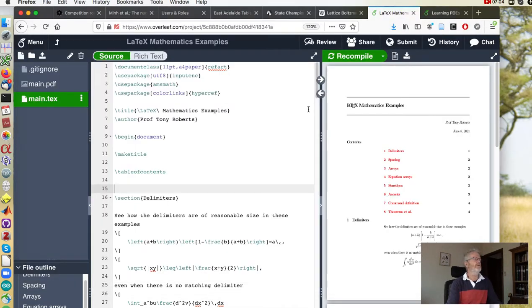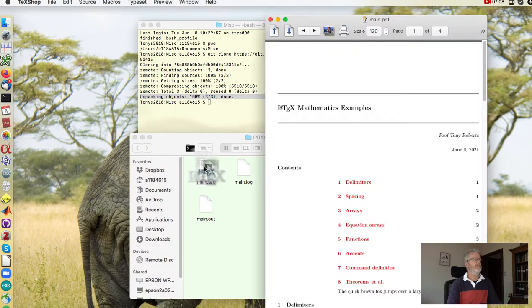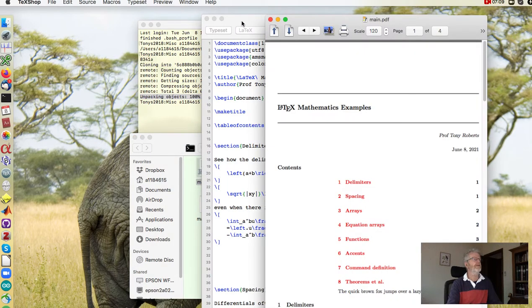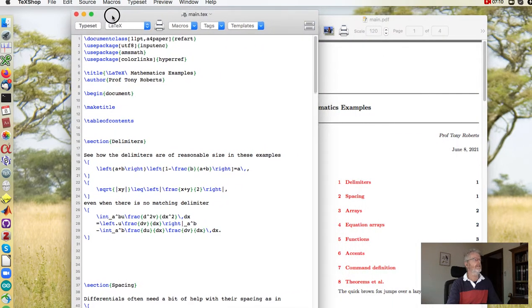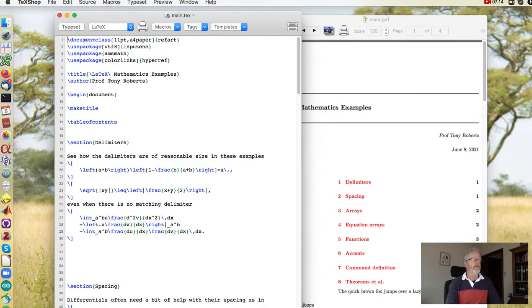And that would be reflected now in your file. Have a look again, there it's gone. So that all works nicely. Thank you.